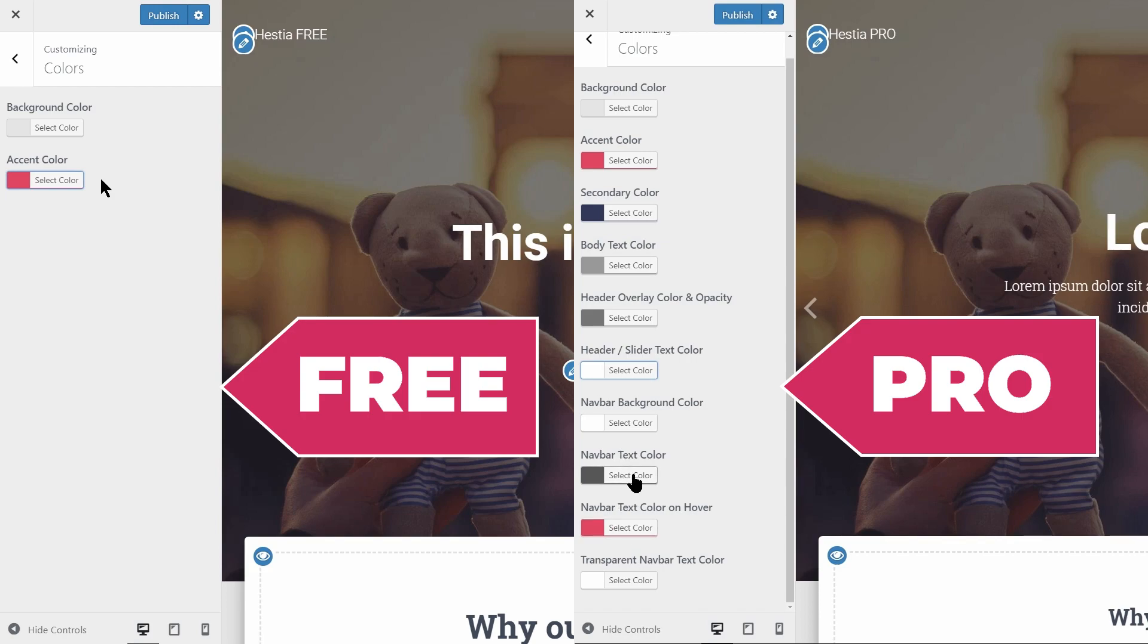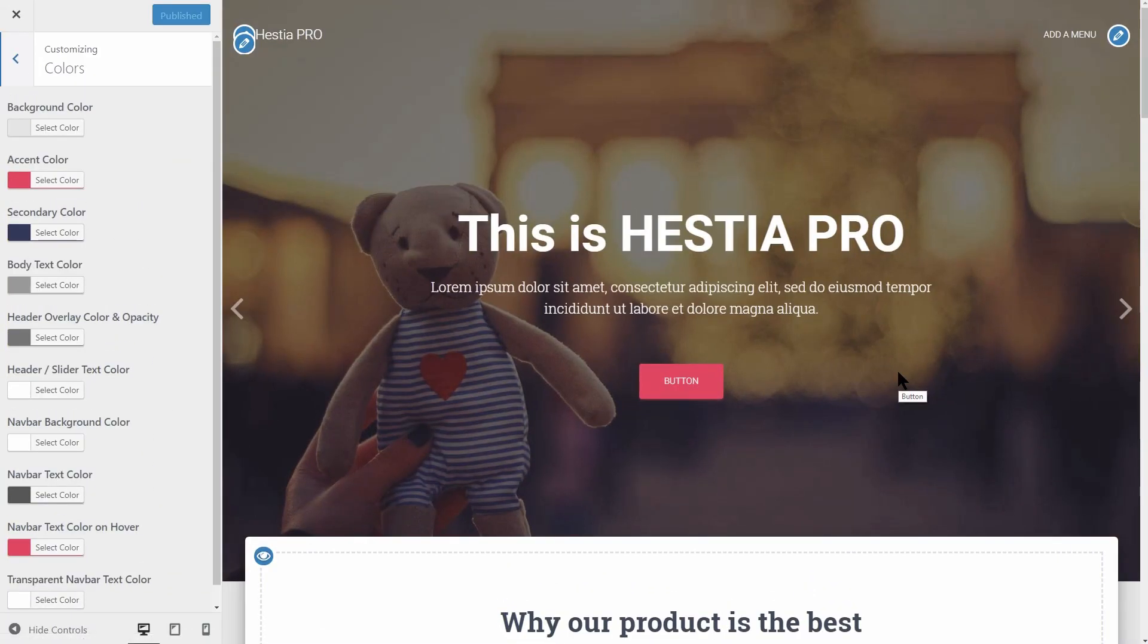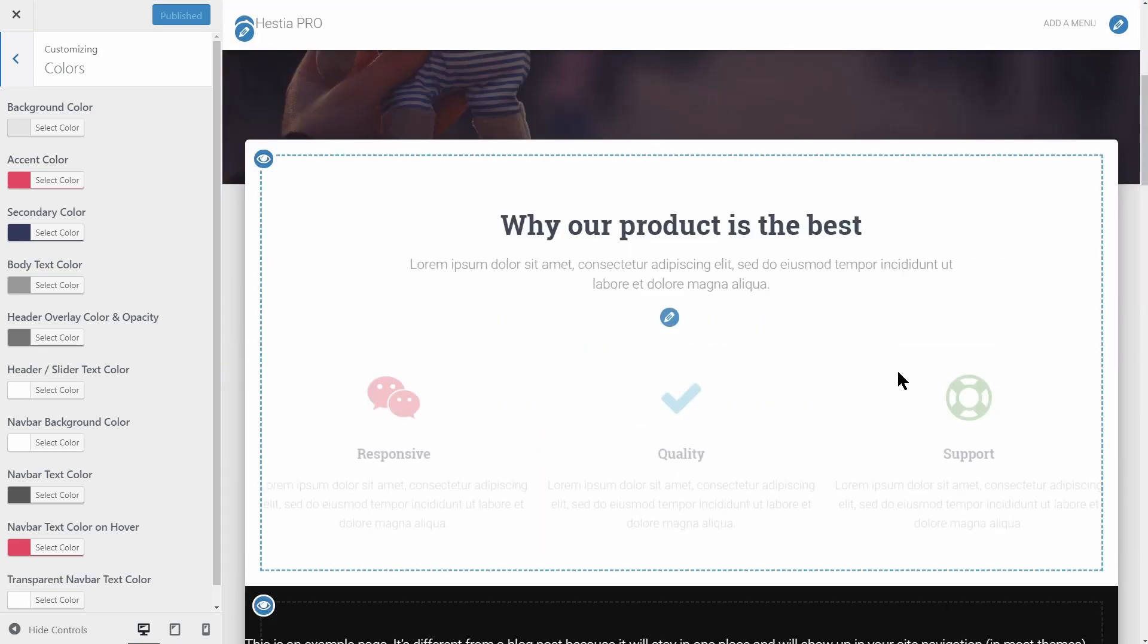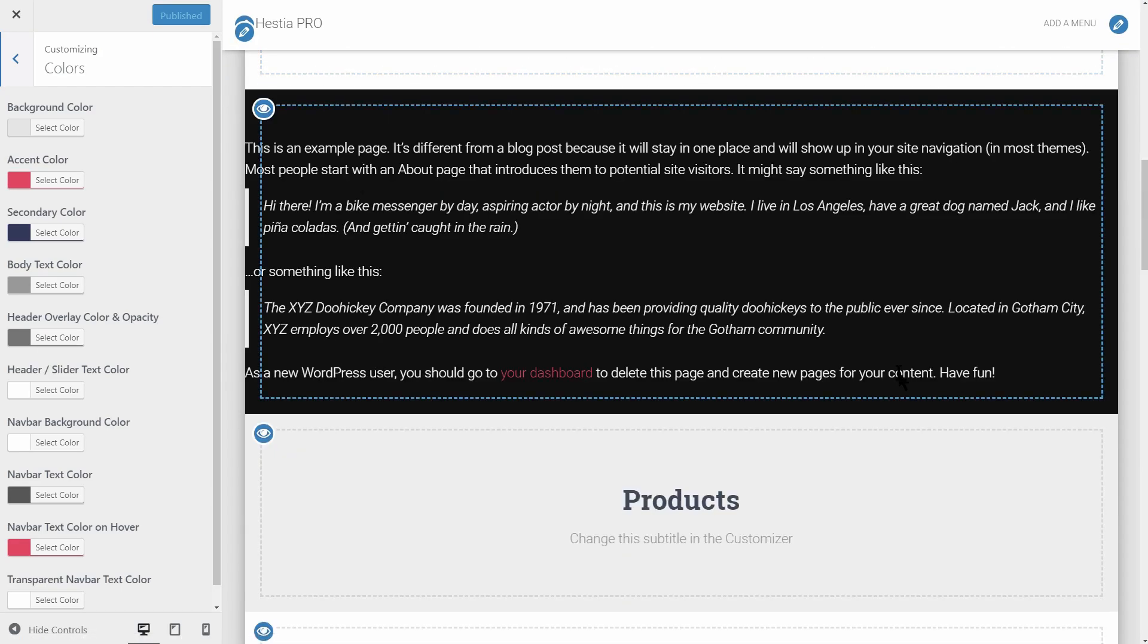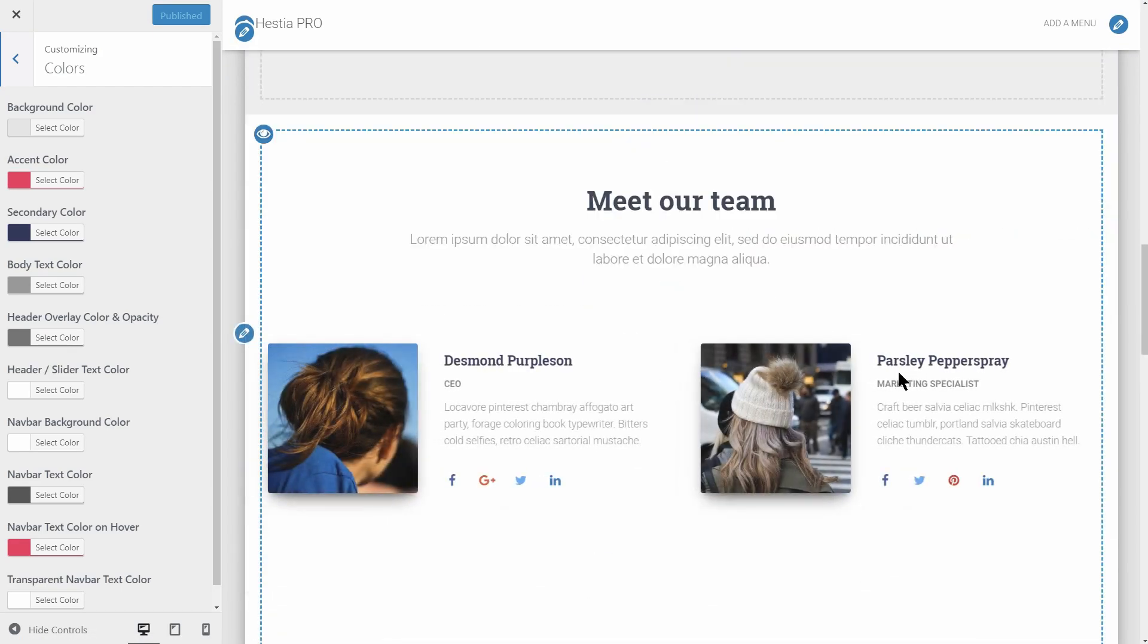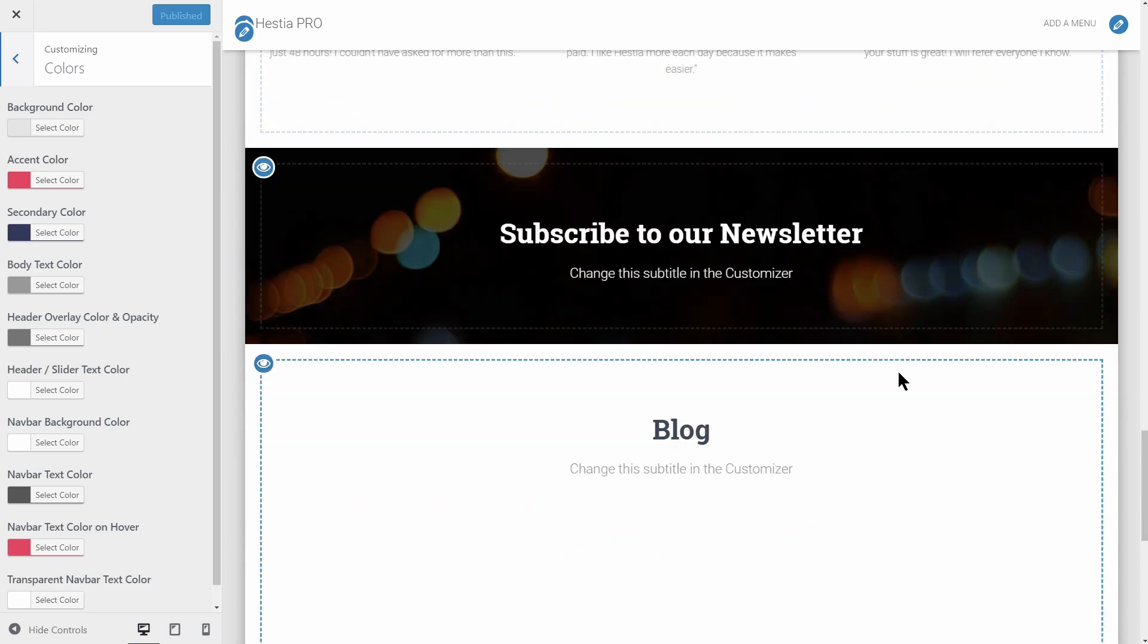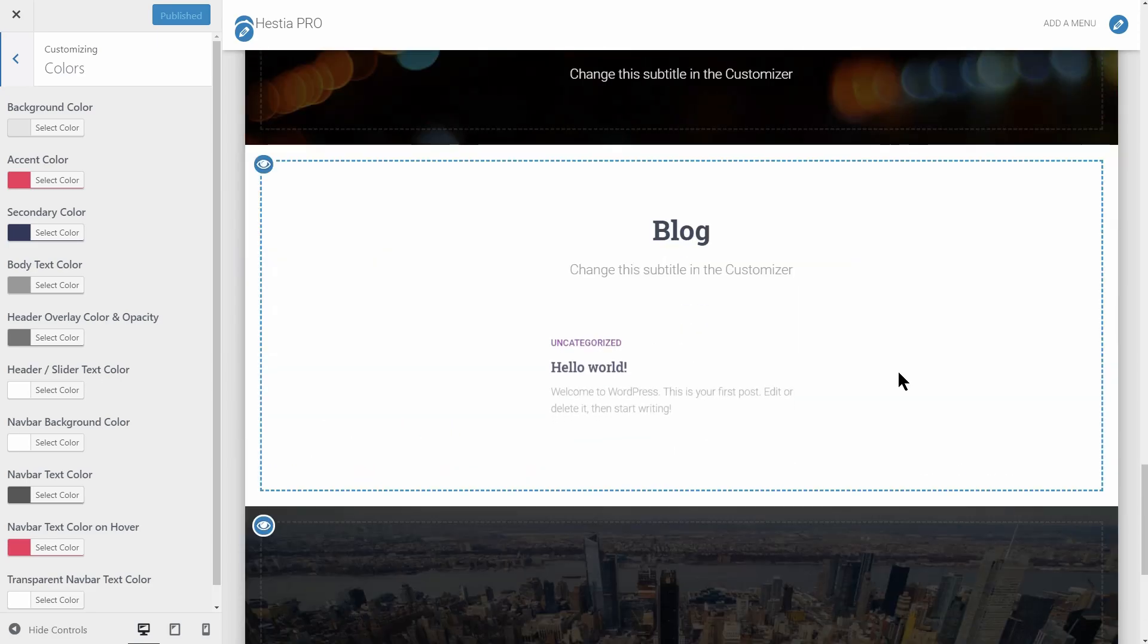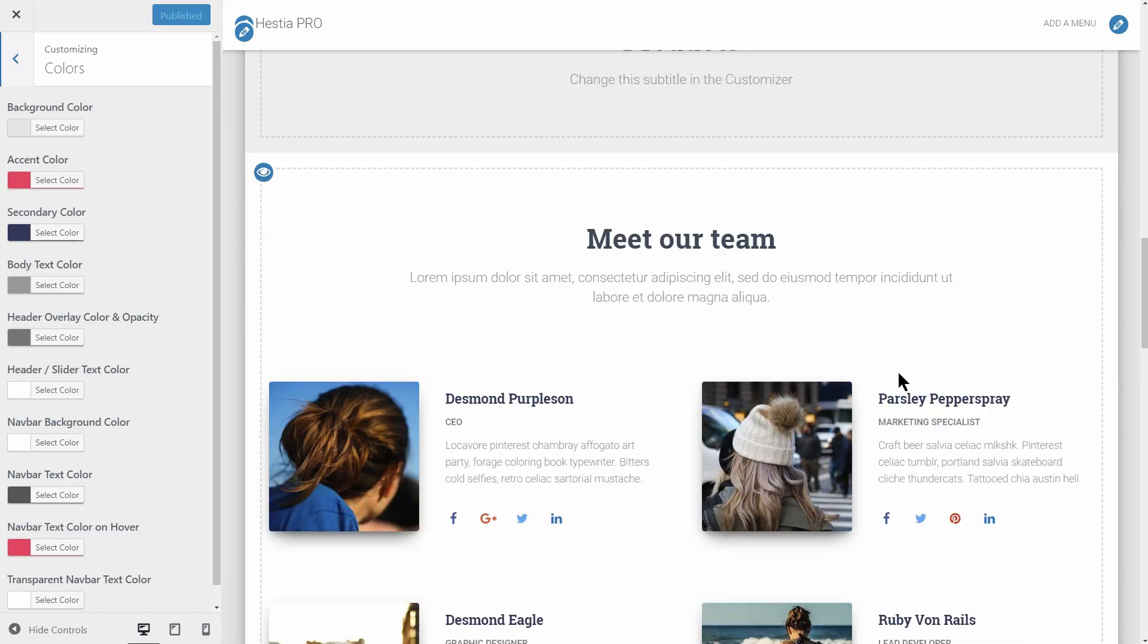Only Hestia Pro comes with fully integrated animations for all front page elements. This way, the front page becomes more interactive and has a better visual appearance.